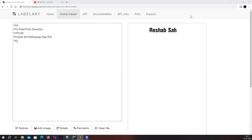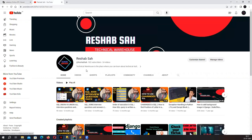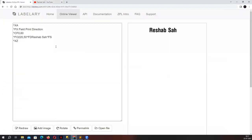Hello guys, welcome back to my channel. This is Rishabh and you're watching a ZPL tutorial. In today's tutorial we are going to learn about something called Field Print Direction. Before we start, I would like to thank you for helping my channel grow — we have around 522 members, so thank you for that.